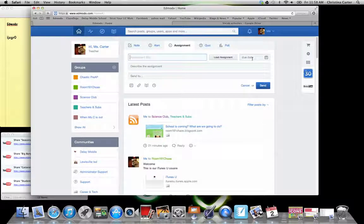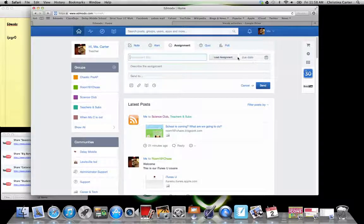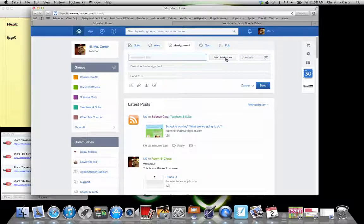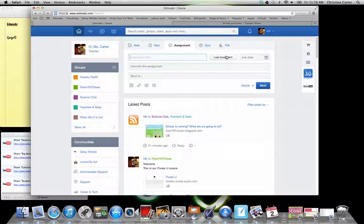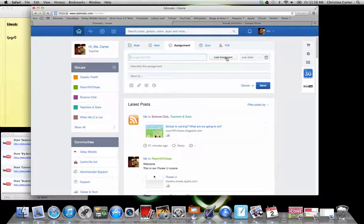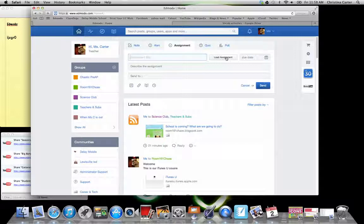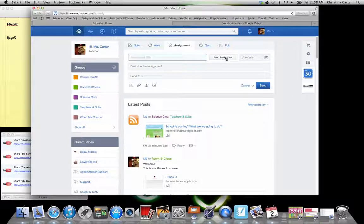Make sure that you give it a due date, otherwise it won't accept it. And then if there's an assignment that you've created, then you can load that from here. And it can be a document, pages, or PDF for that, and then you would just hit send.